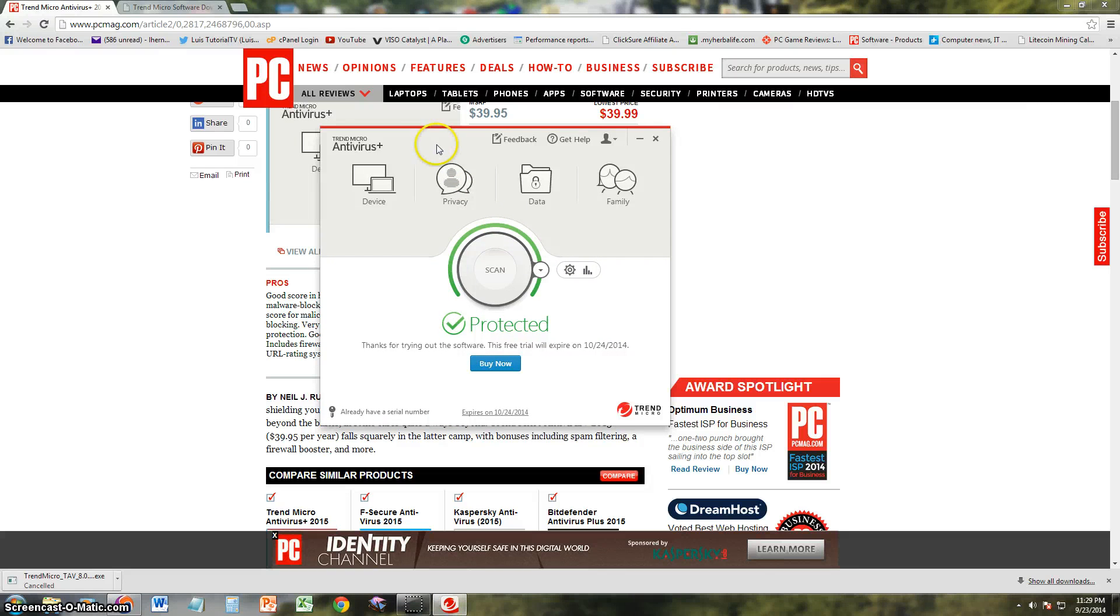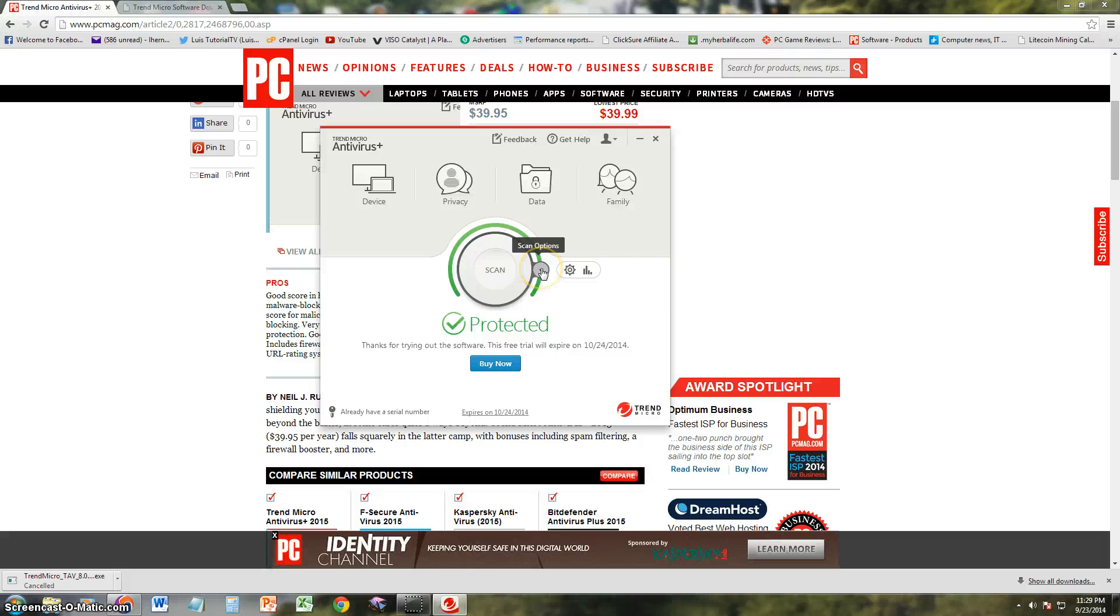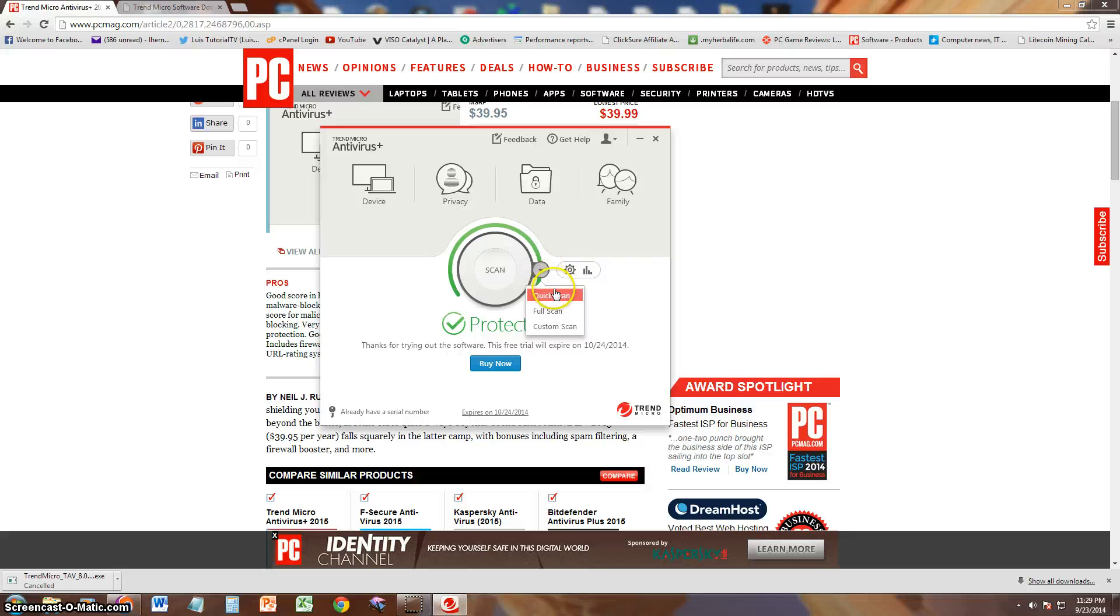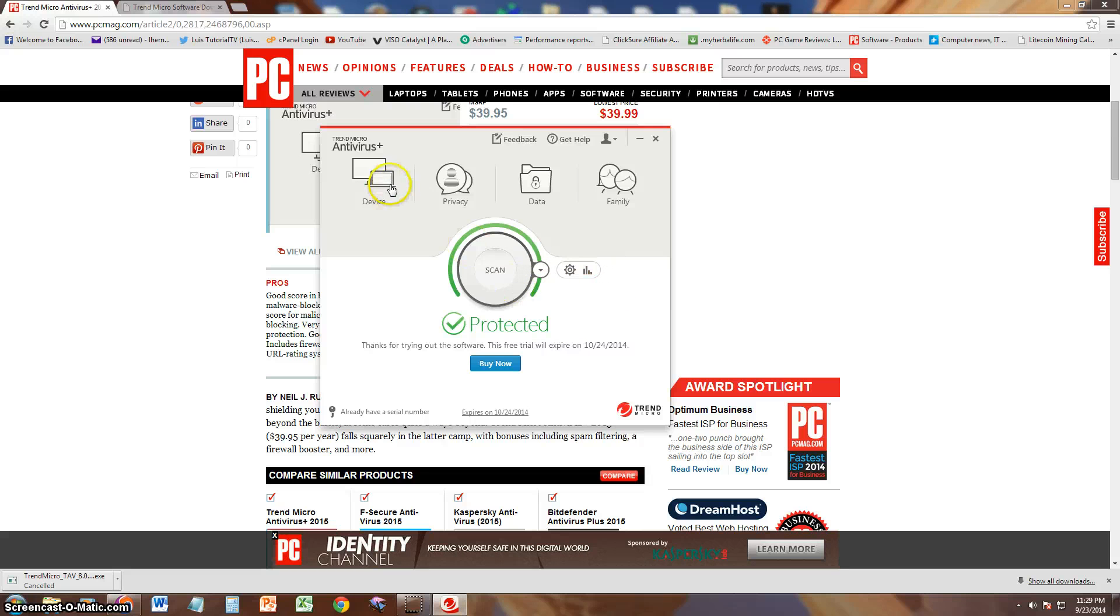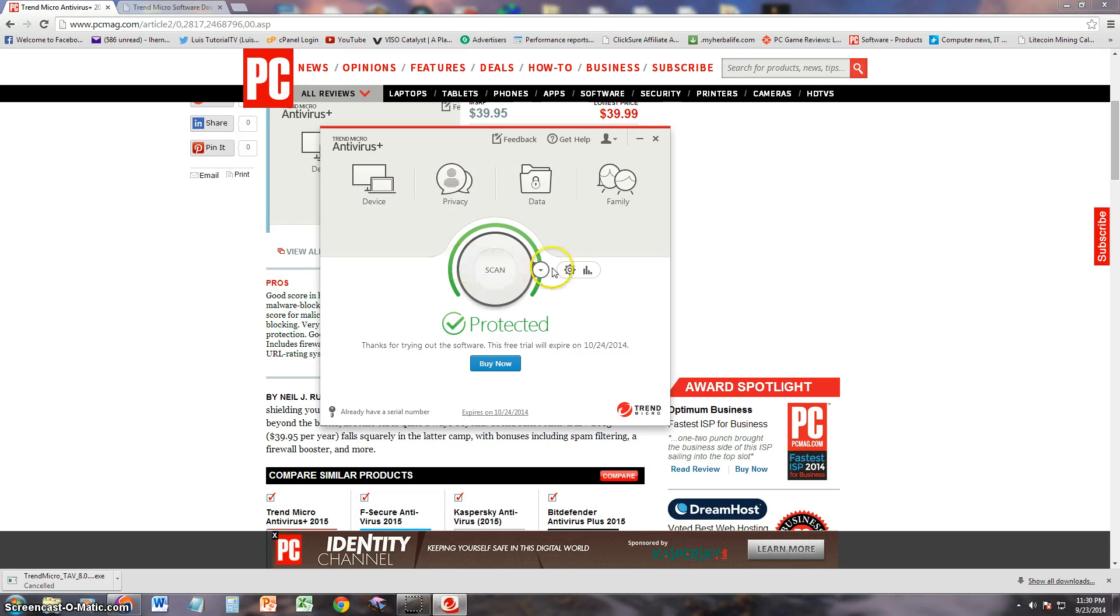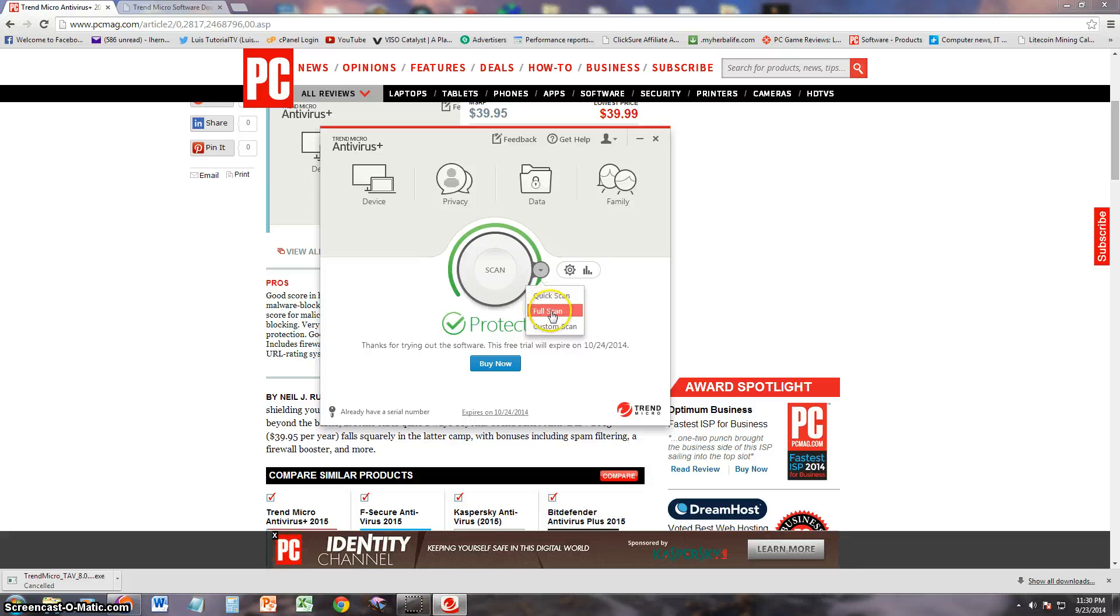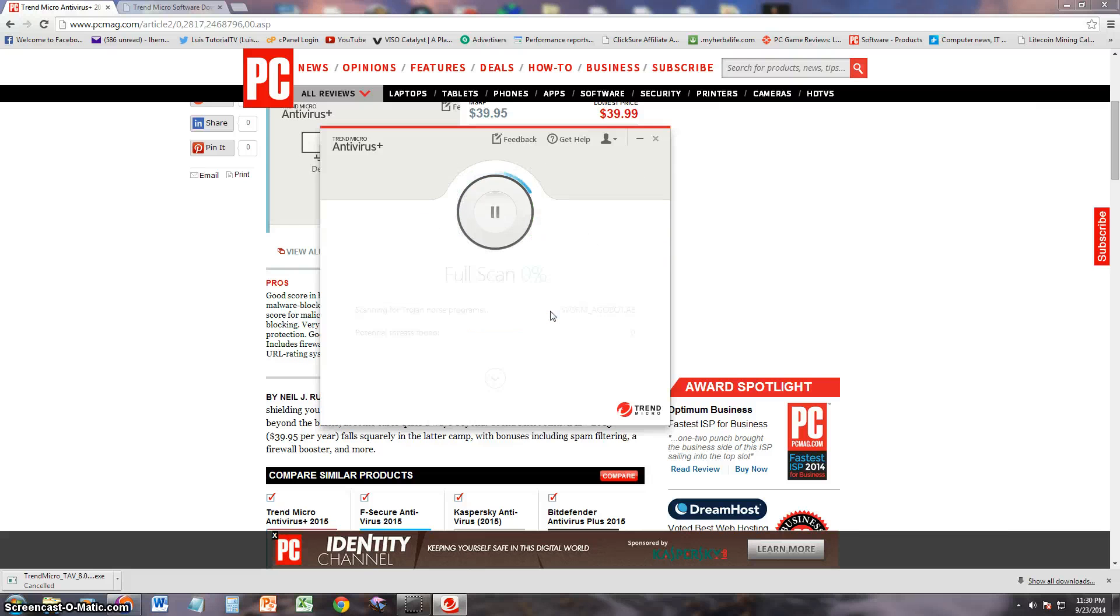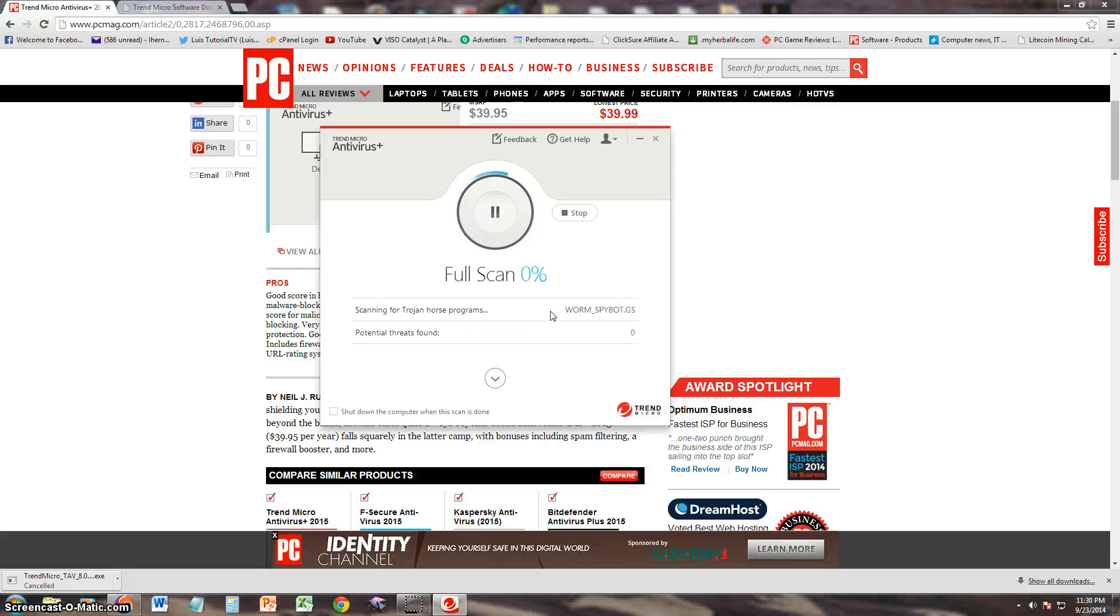There is a big scan button in the middle which looks pretty cool. Scan options, let's click on that. So you can choose quick scan, full scan, or a custom scan, just like any other antivirus program. They have the device, privacy, data, and family features here in the top. Let's test out one of their scans. Let's do a full scan. Let's click on it.